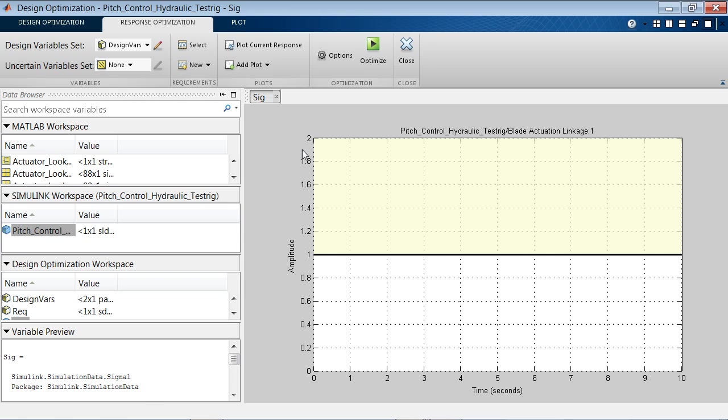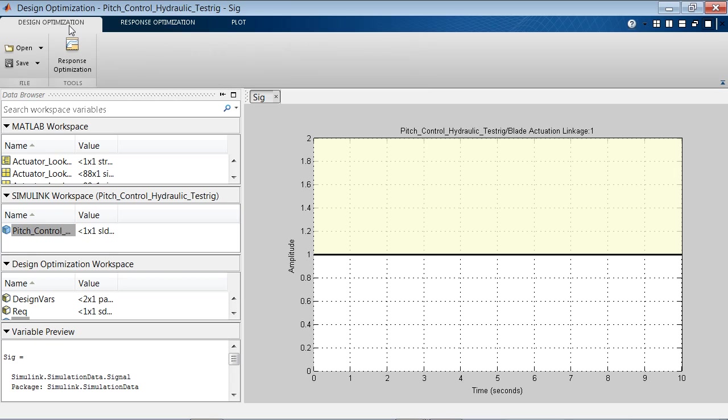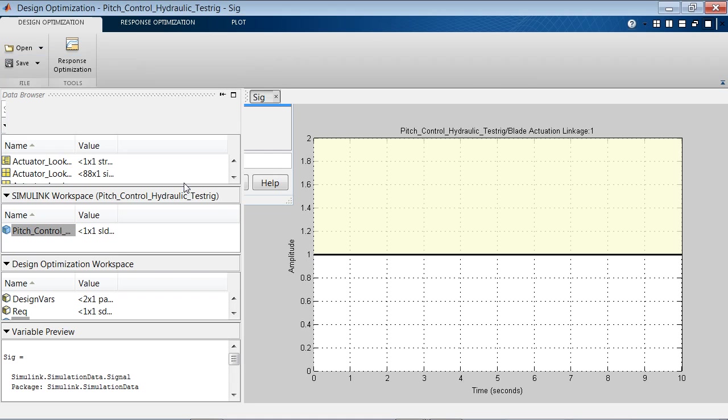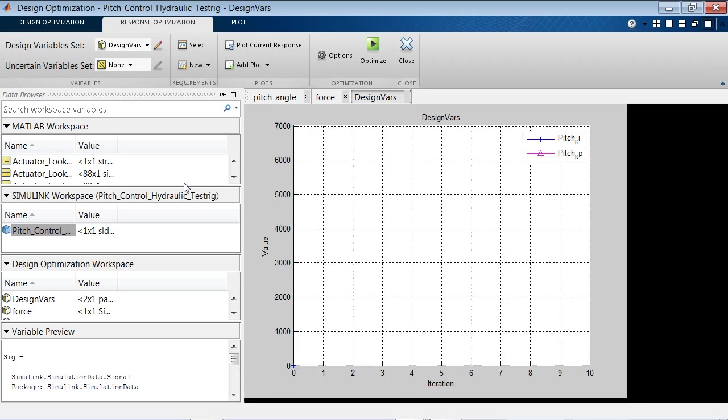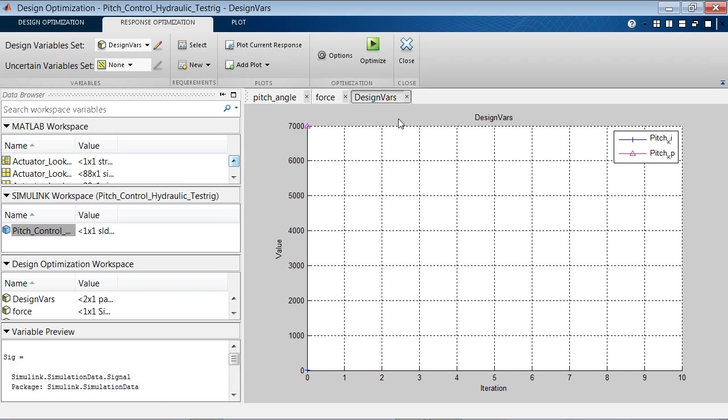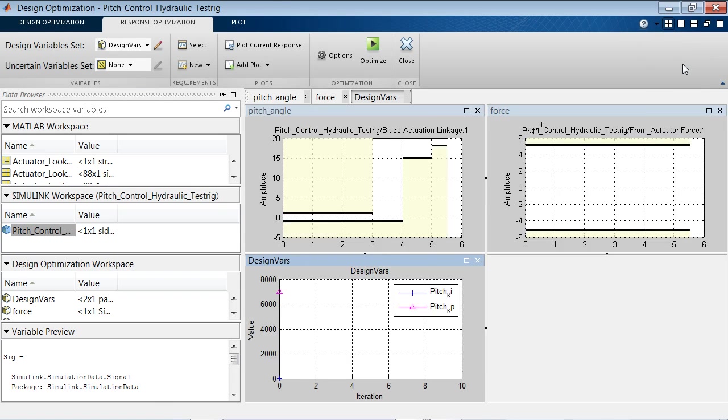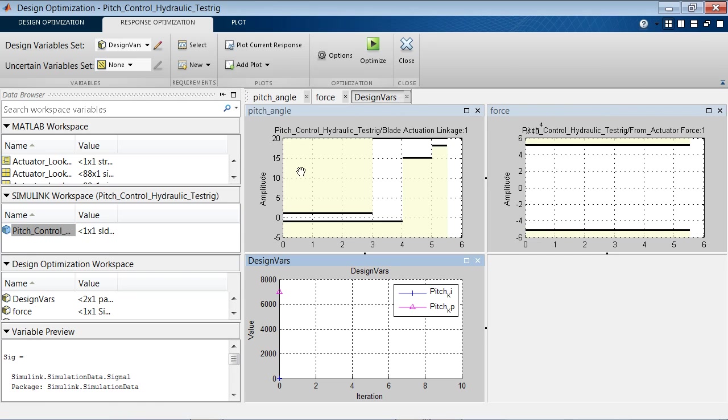Now in the interest of saving time, I'm going to load the optimization session that I pre-created and saved before. I saved it in the model workspace, so I'm going to load it from there. I'm now going to make all the plots aligned so we can see them together. And as you can see, I have set up two design requirements here.